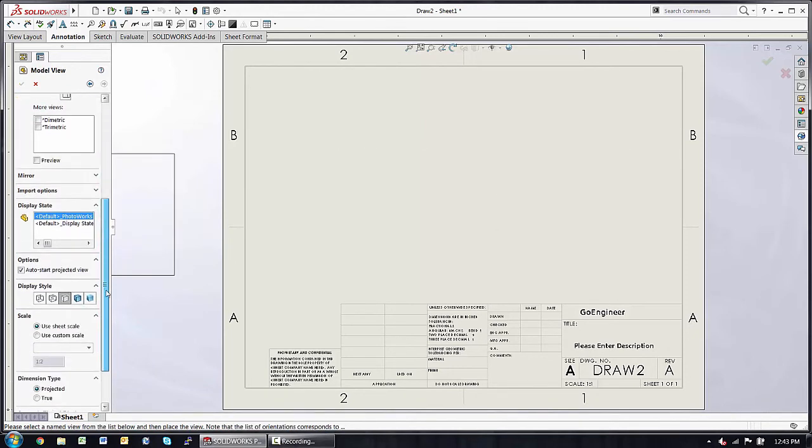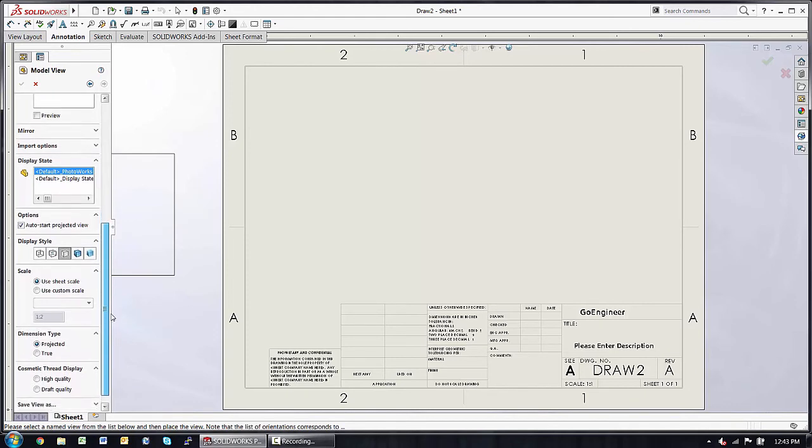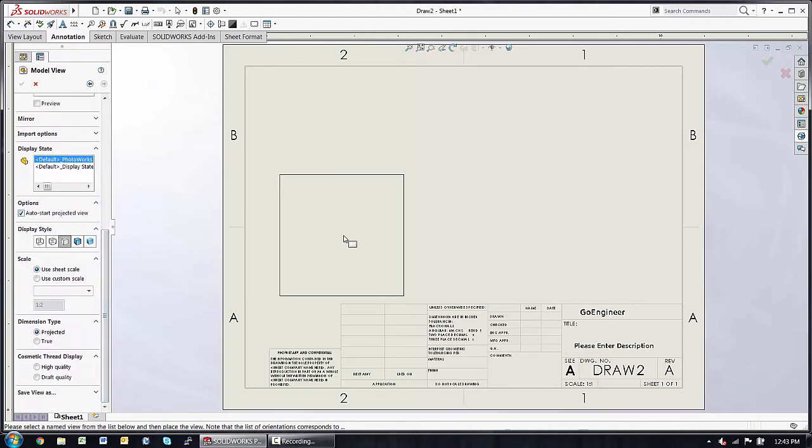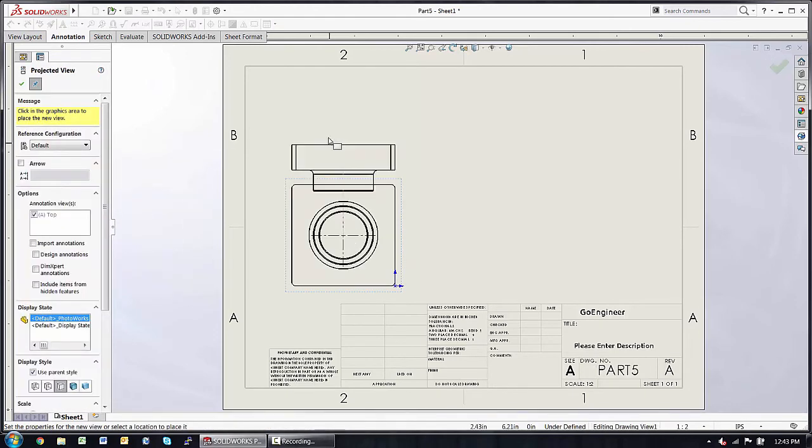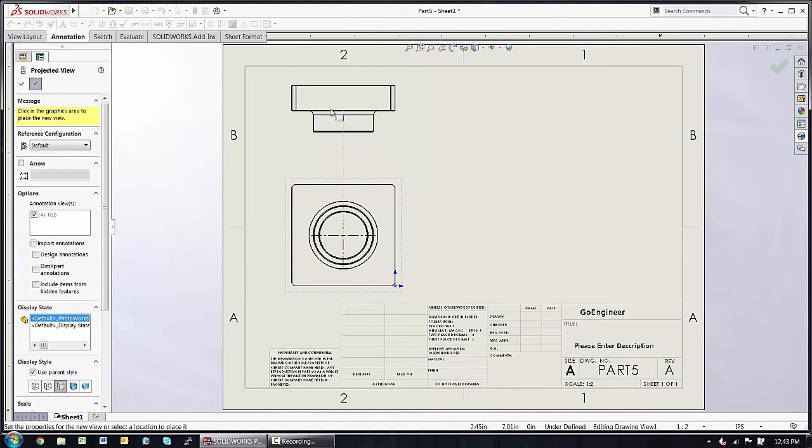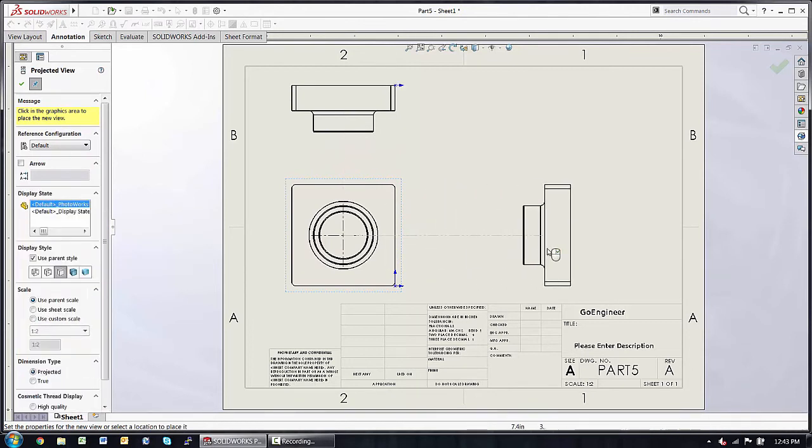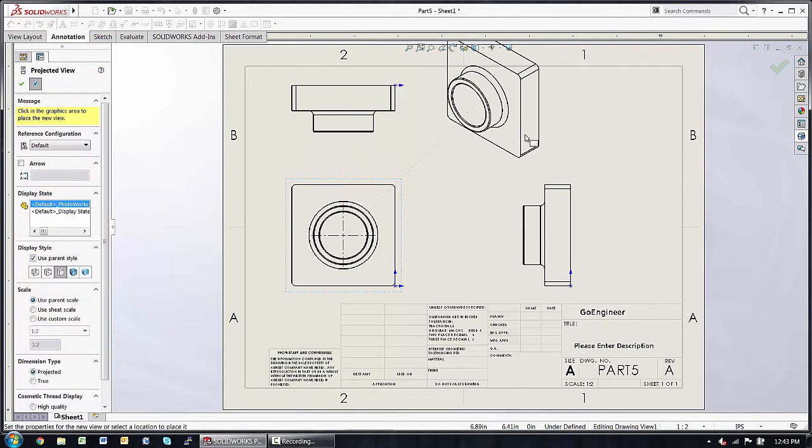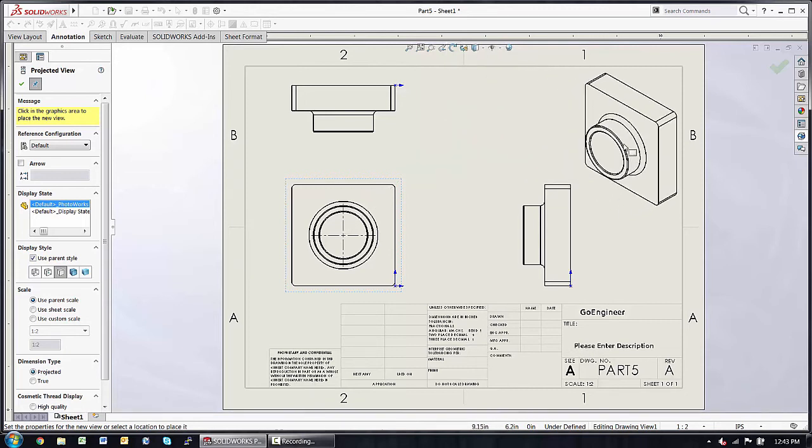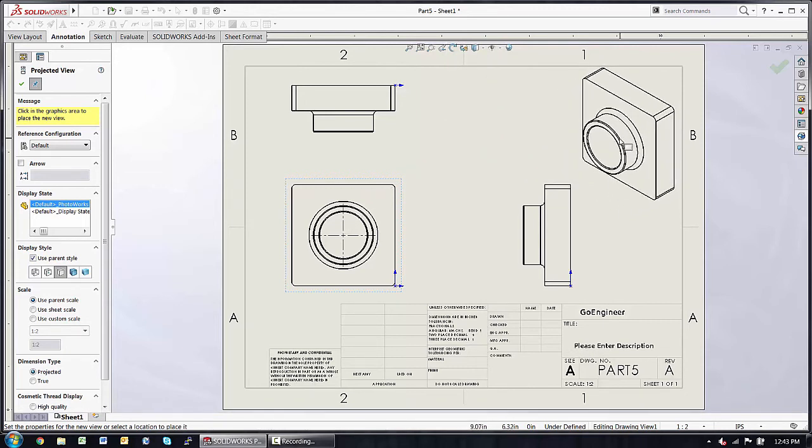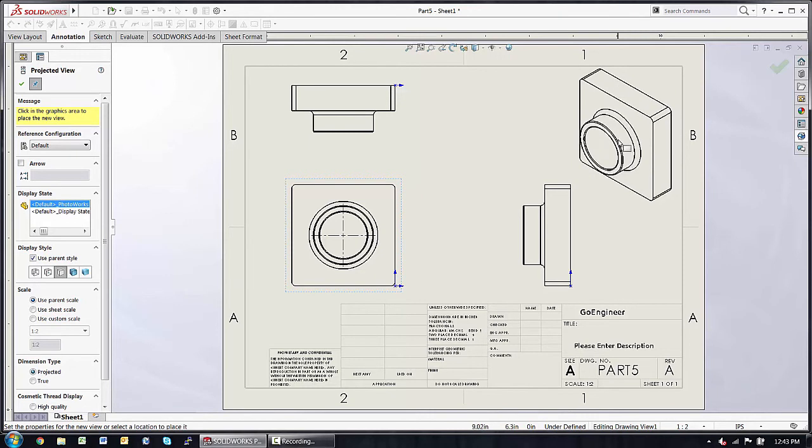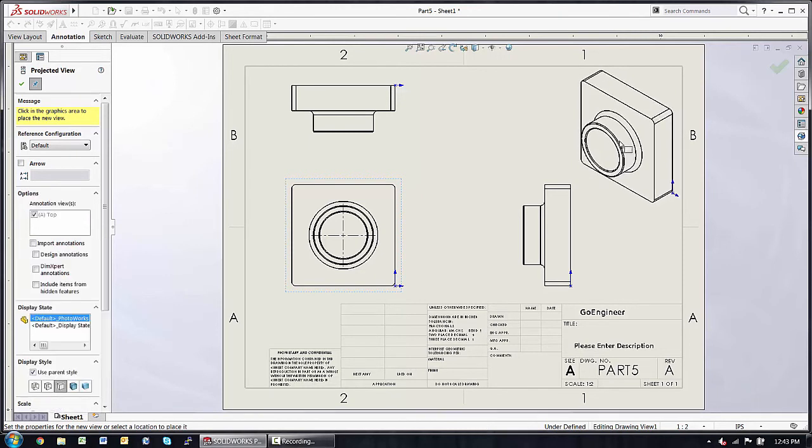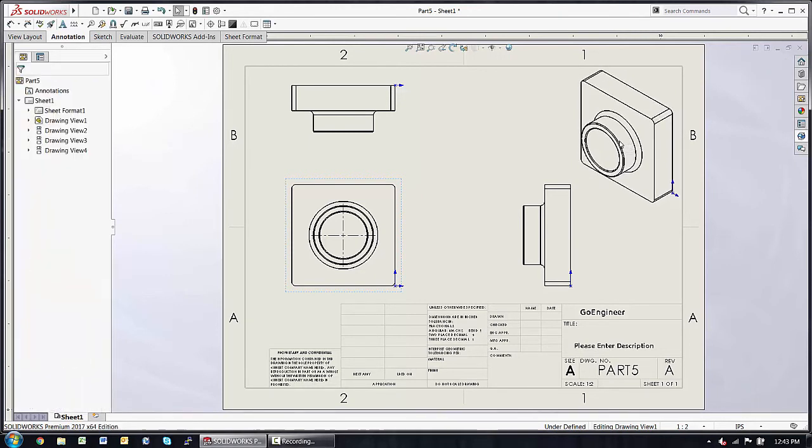I personally prefer to use the projected views, auto start projected view. Click, drag, click again, drag, click again, and maybe even an ISO view. Before dropping that one on, I'll hold down Control so that I can break the alignment with that parent view. The green check on my right click is a quick and easy way to accept.